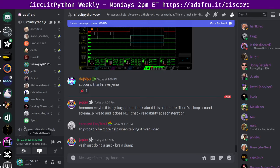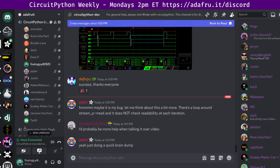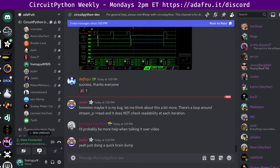Hello, everyone. This is the CircuitPython weekly meeting for June 3rd, 2024. This is the time of the week where we get together to talk about all things CircuitPython. My name is Tim, and I'm sponsored by Adafruit to work on CircuitPython.